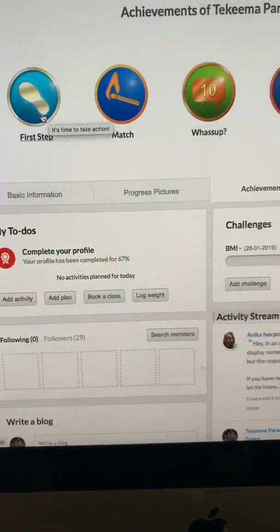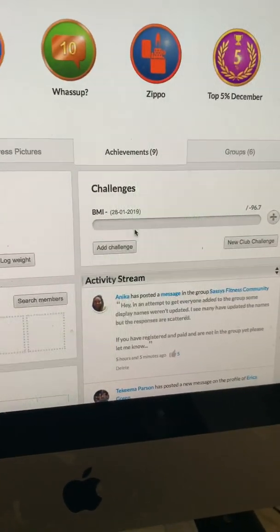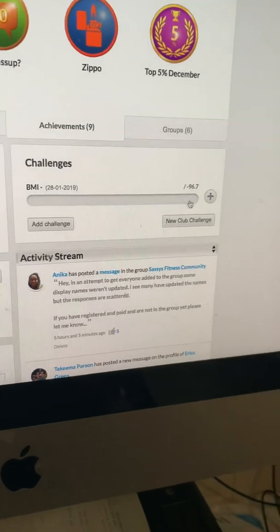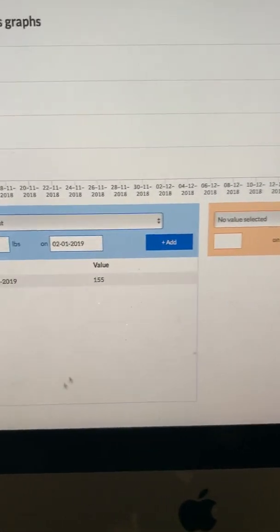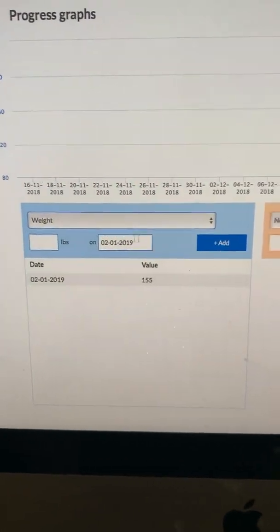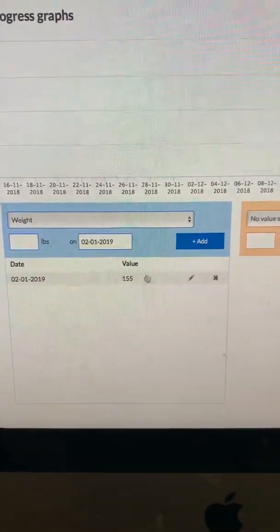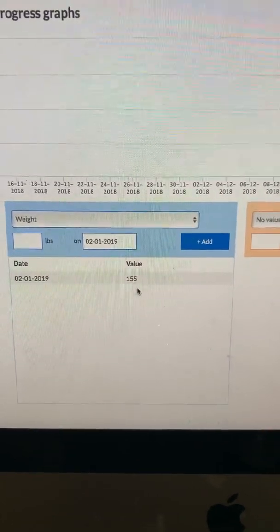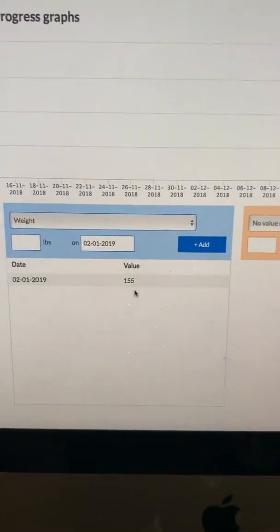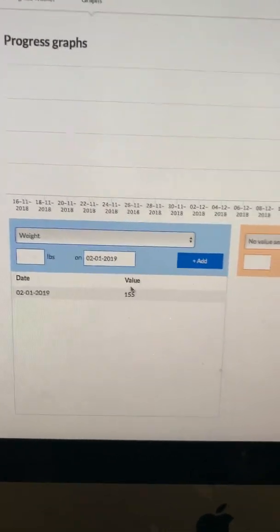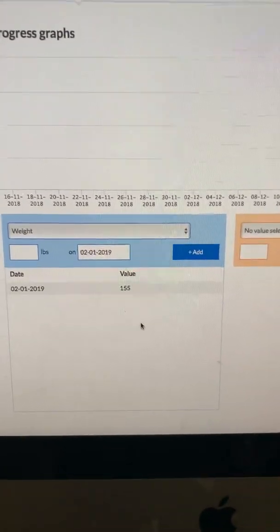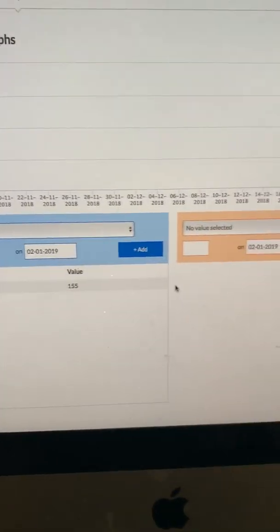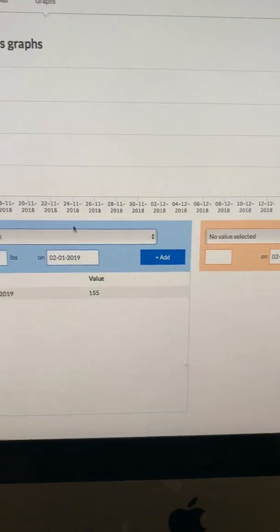When you hit the plus right here, it will show you how to enter in your metrics. I just put a value just to see how it works. I have not been on the scale yet so I don't know what it really is, but I just put 155 because that's how I'm feeling and you can add it.